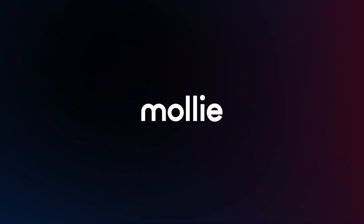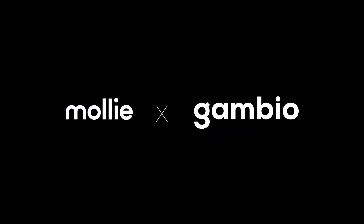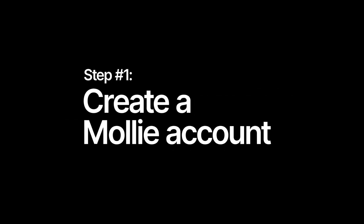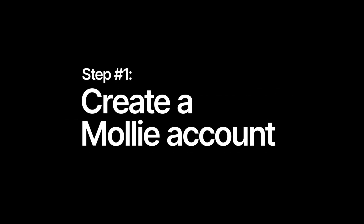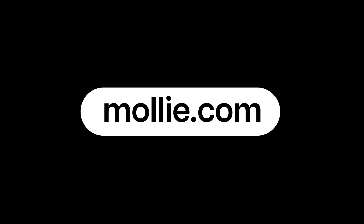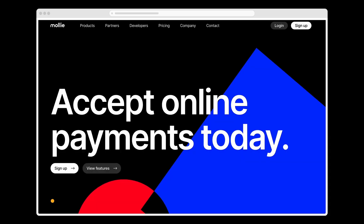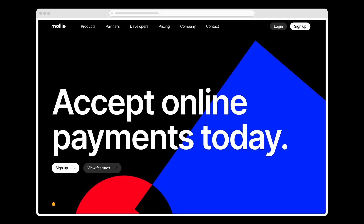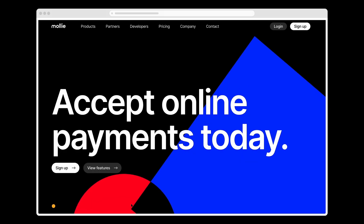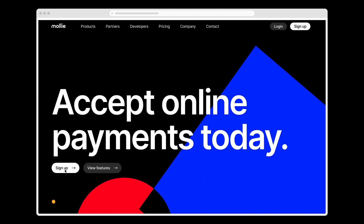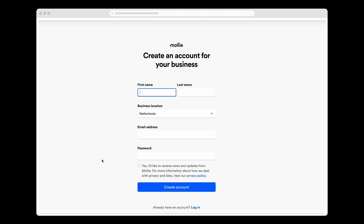Today I'm going to show you how to get MOLLY working in your Gambio shop. The first thing I need to do is create a MOLLY account. To do this I go to molly.com, where I see 'accept online payments today', which is exactly what I want, so I'll just click Sign Up.